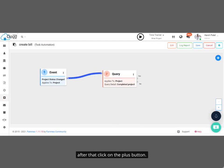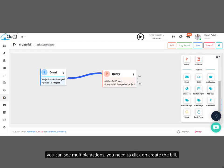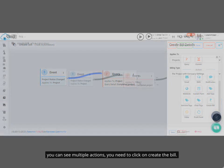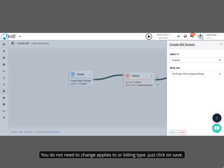After that, click on the plus button. You can see multiple actions. You need to click on Create the Bill. You do not need to change Applies To or Billing Type. Just click on Save.